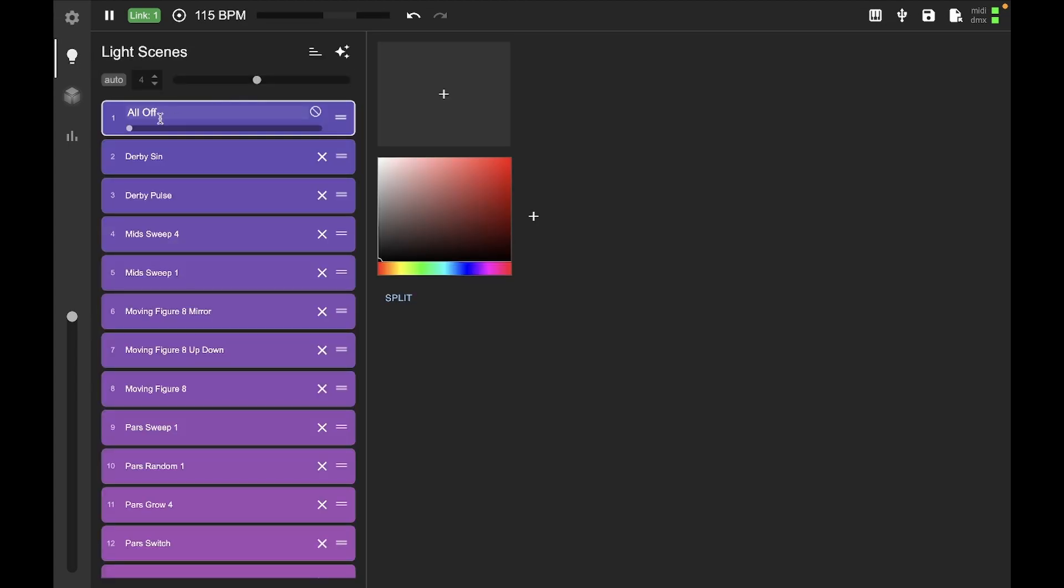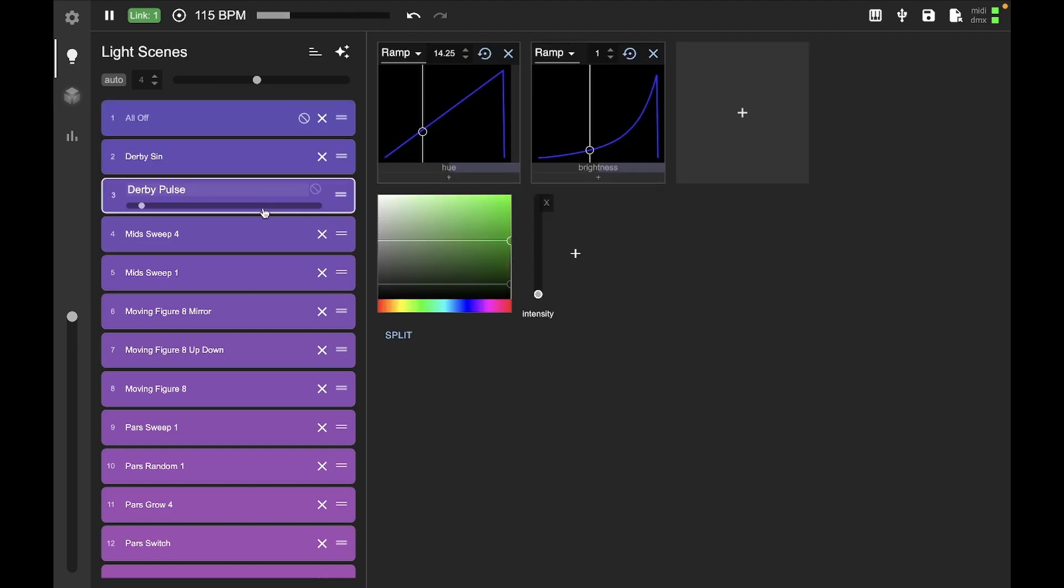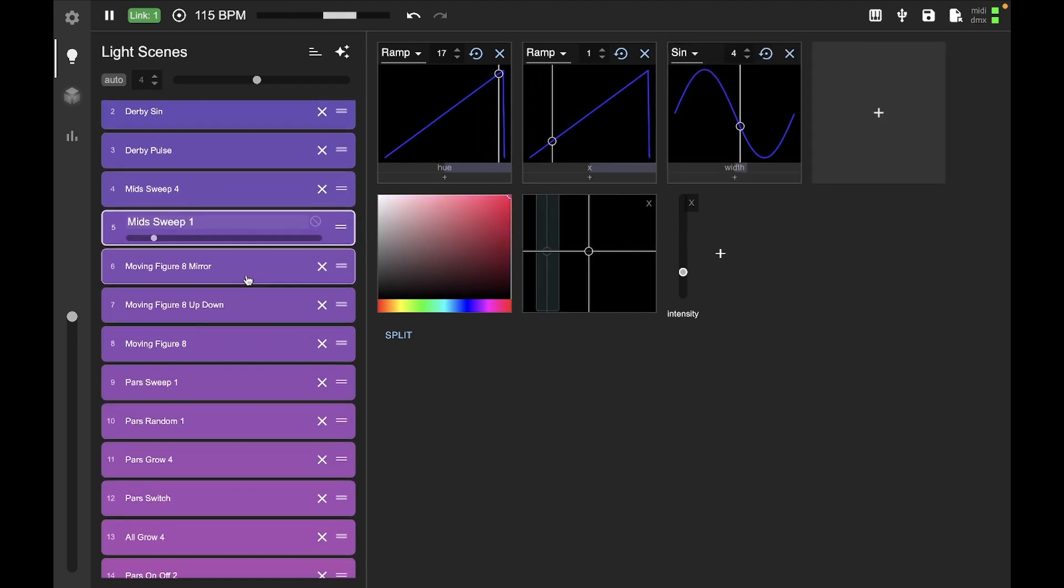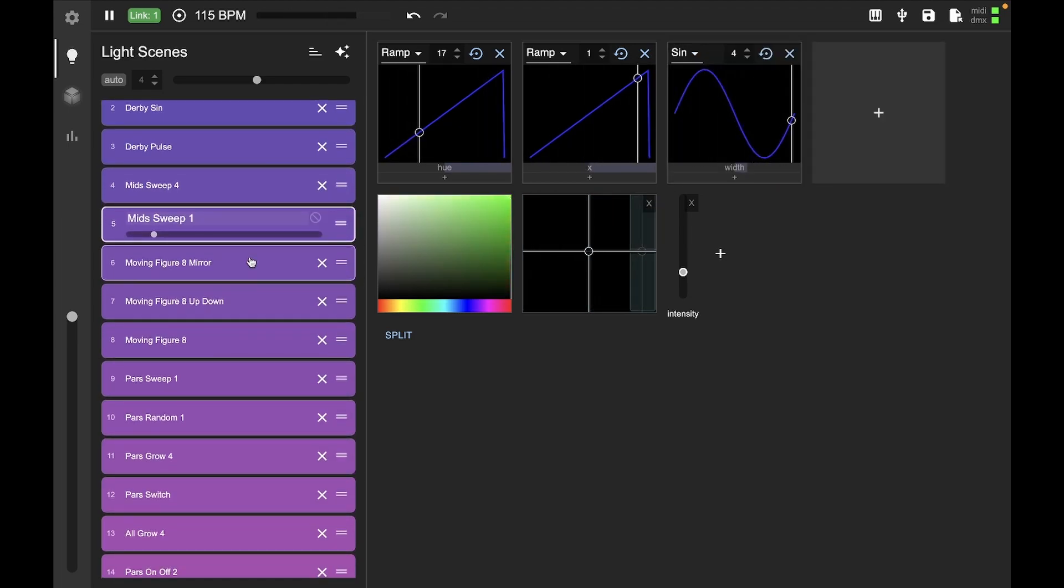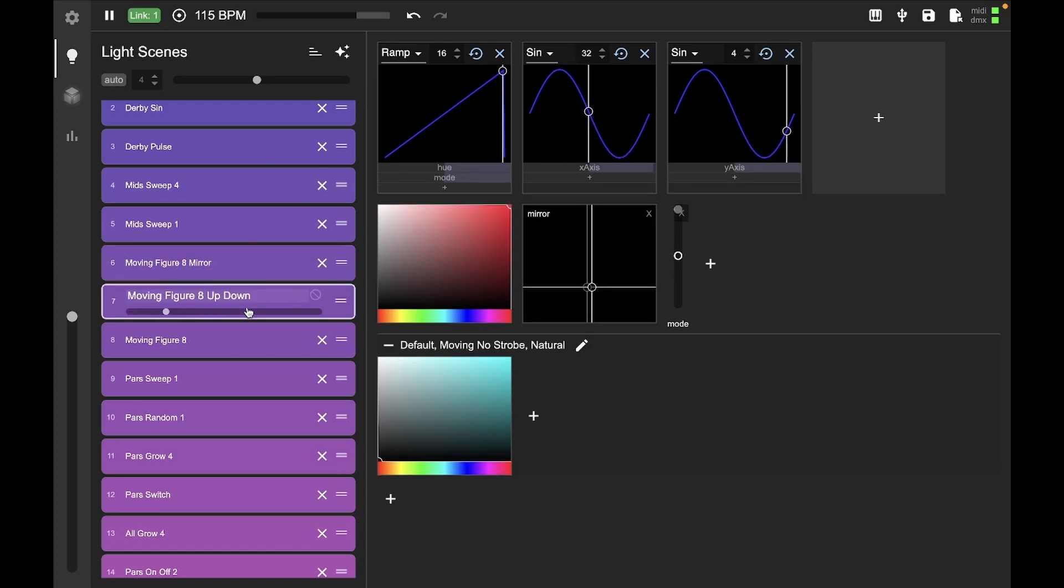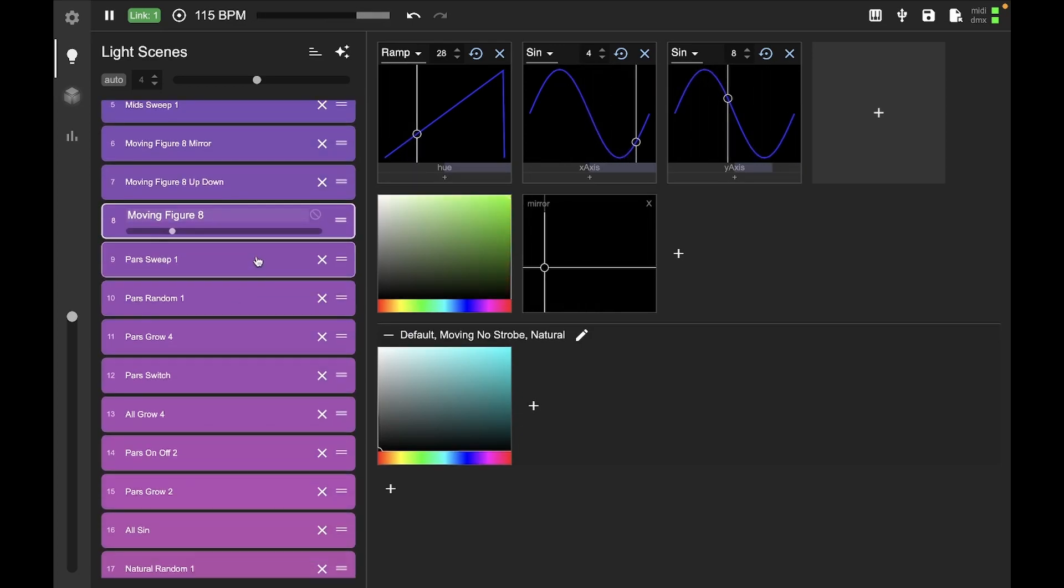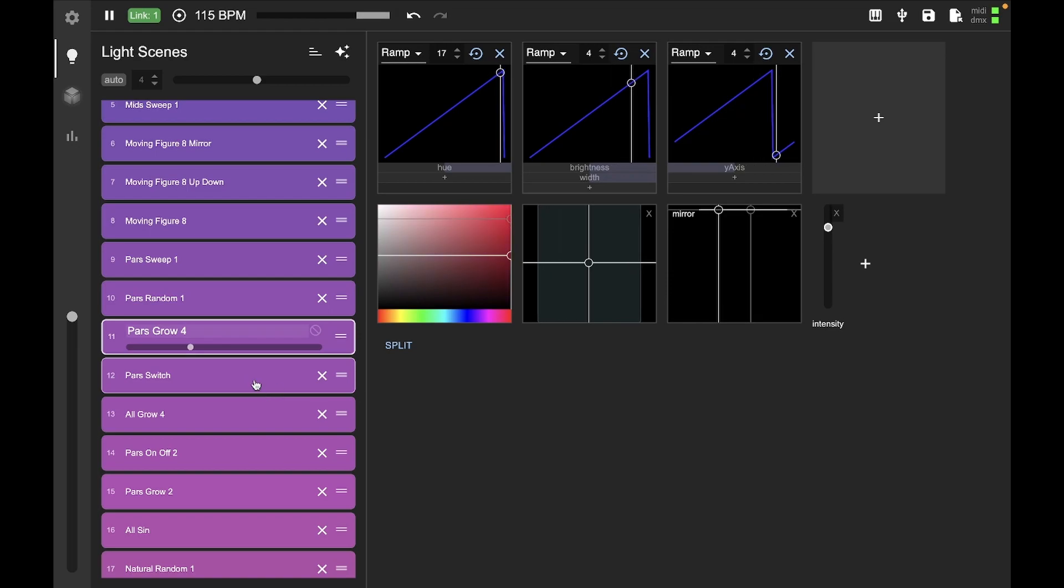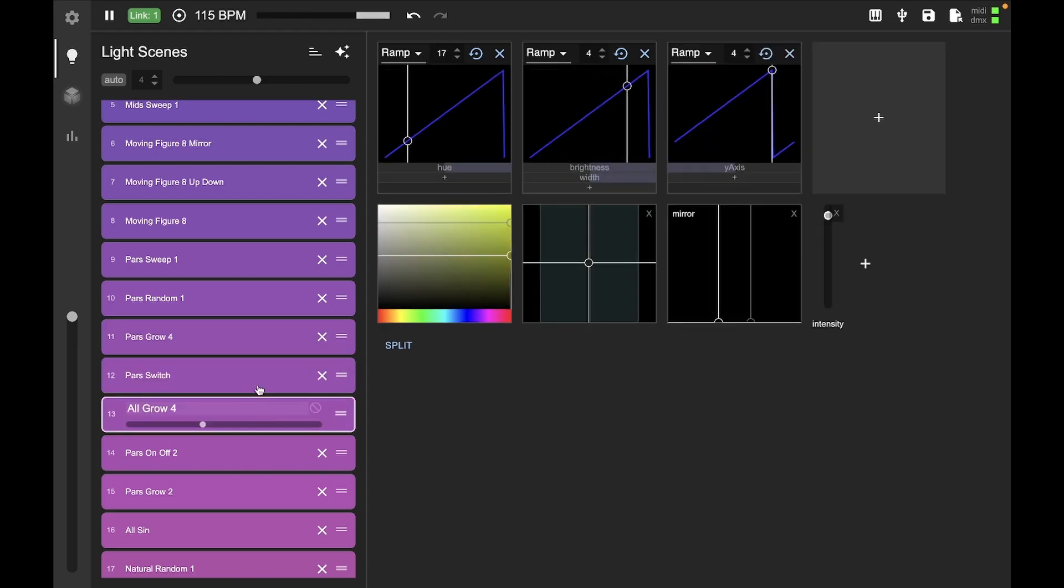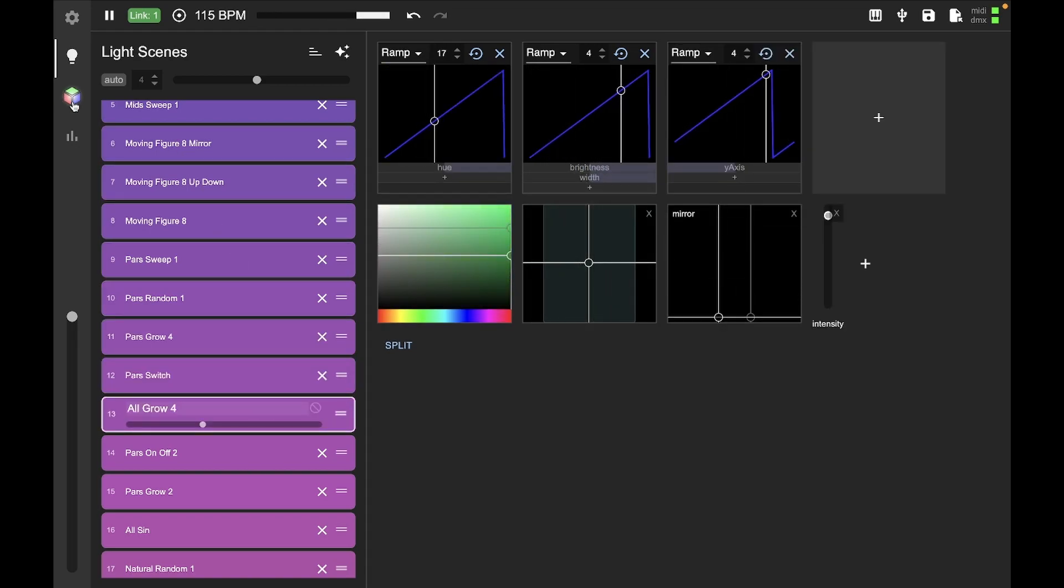And then here we have light scenes. So you can see if I start clicking on these, this is where we configure the way that our lights are going to display. And so we've got a whole bunch of tools going on here. And don't worry about how this is working just yet. We're going to get into this later in the series.